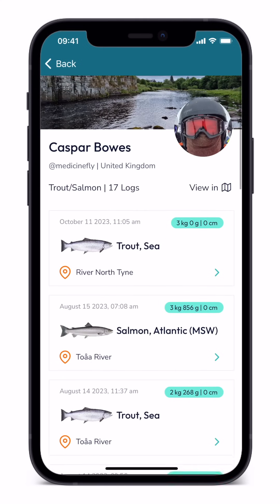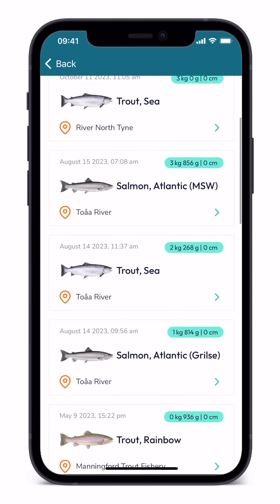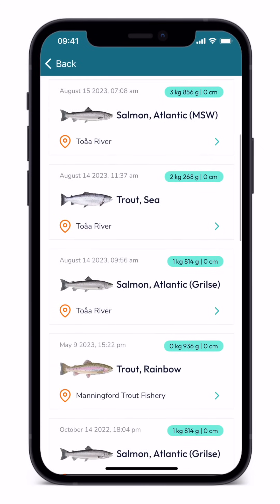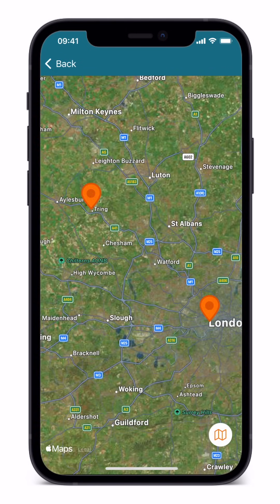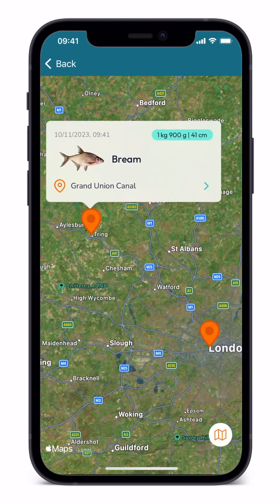The log page is where users can find all their catches listed. These appear in chronological order, with each catch appearing as an expandable thumbnail. For Premium and Premium Plus users, logs include meteorological data from the time of the catch. In addition, catches can be seen on a map where each catch is displayed as a pin. Clicking on a pin will take the user to that particular record in the log.